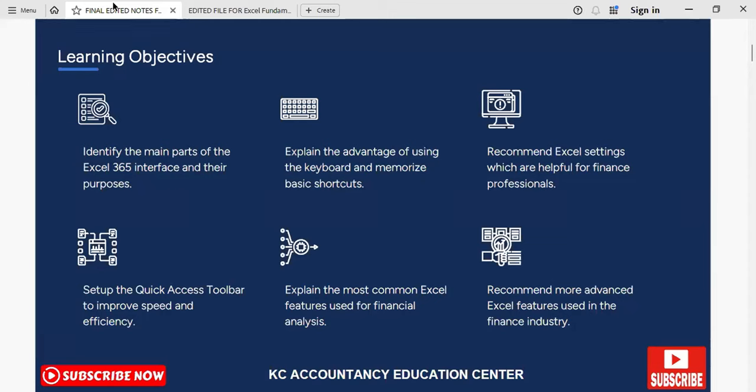We are going to show you how to set up the Quick Access Toolbar. For now, just know we are going to show you how to set it up, and what this can do is further improve your speed and accuracy with the use of the keyboard. We know that Excel is a pretty sophisticated piece of software, and it can be a little bit overwhelming to look through the many features that are available.